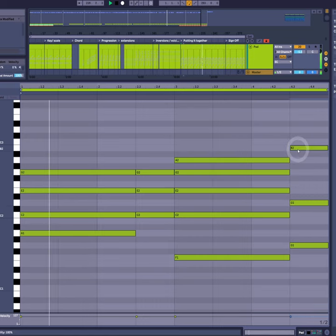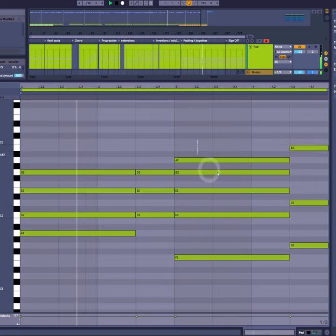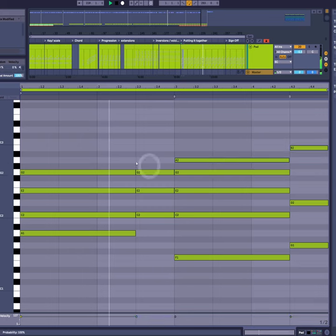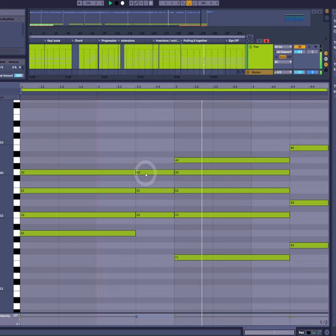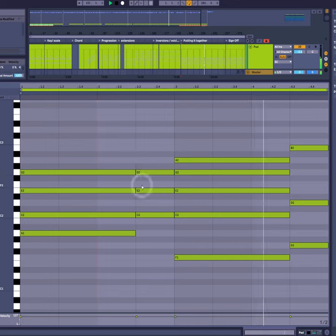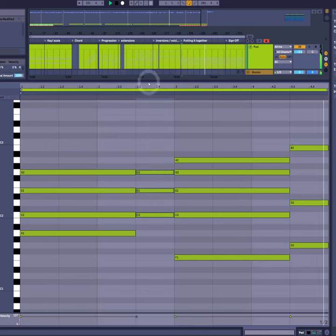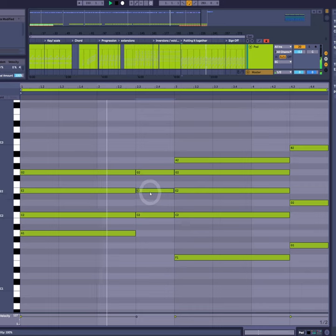That creates this nice melody on the top. Next we're going to invert chord two, which makes the bass line a bit smoother too.